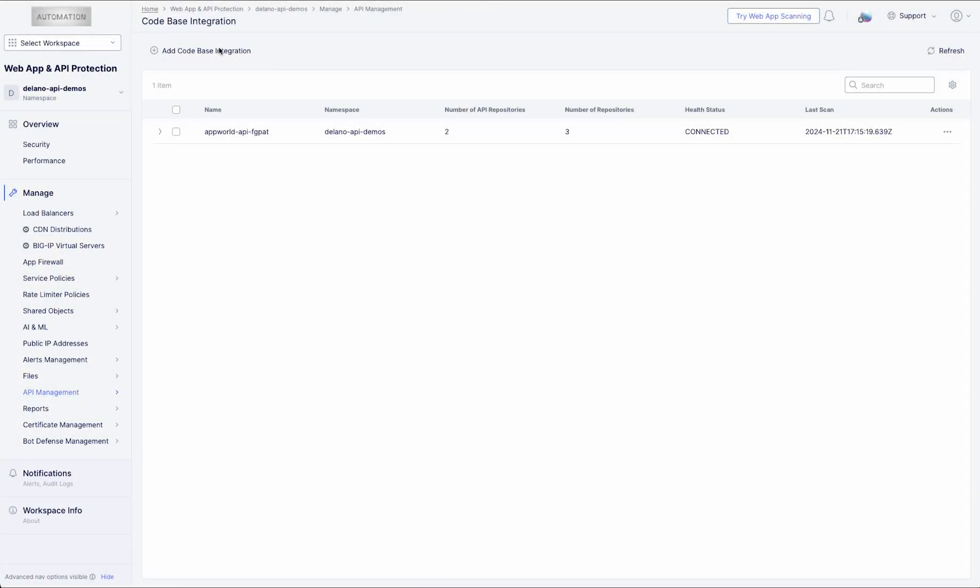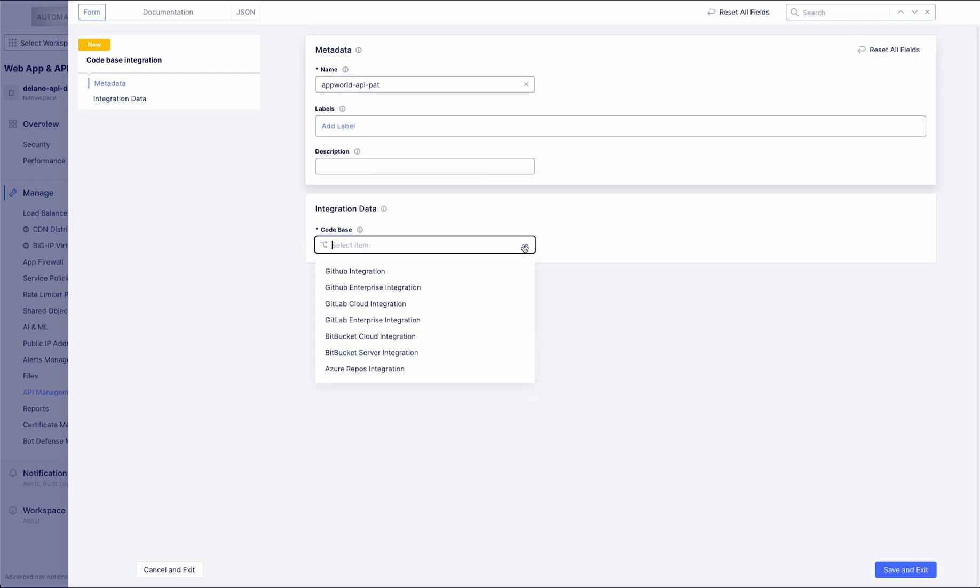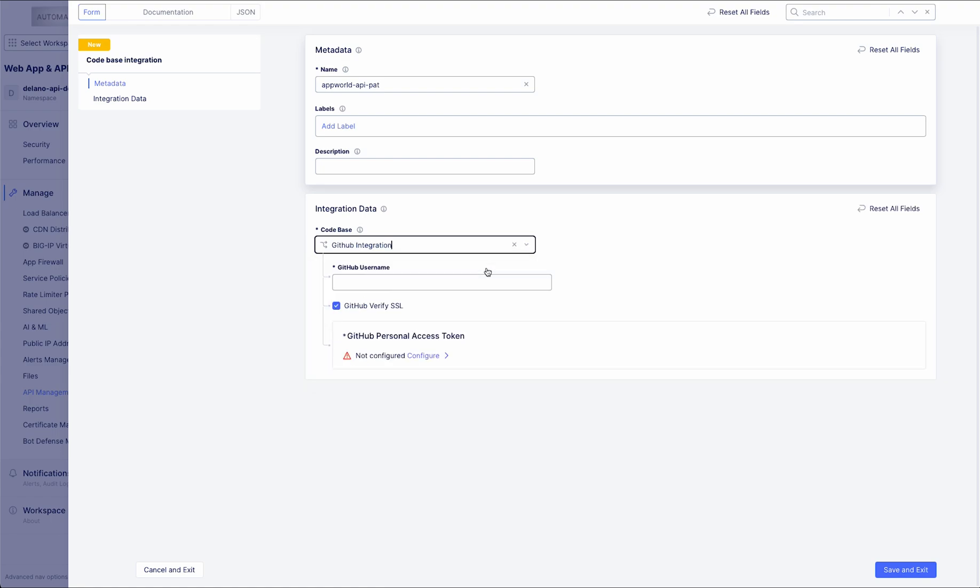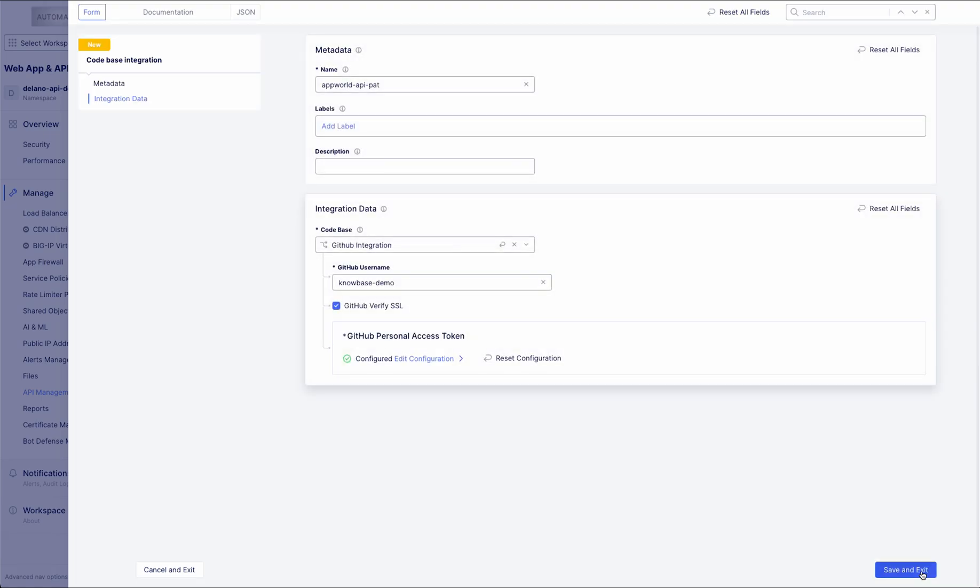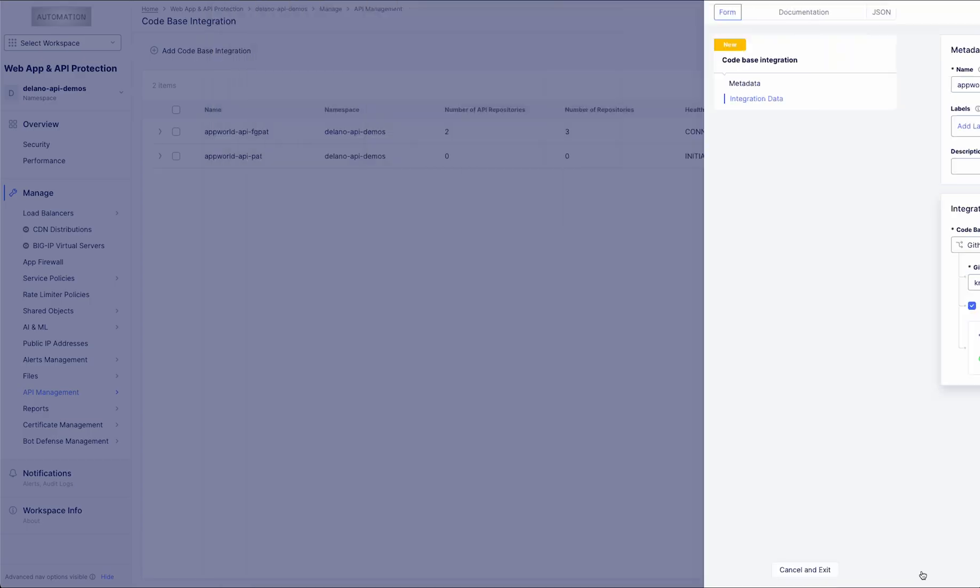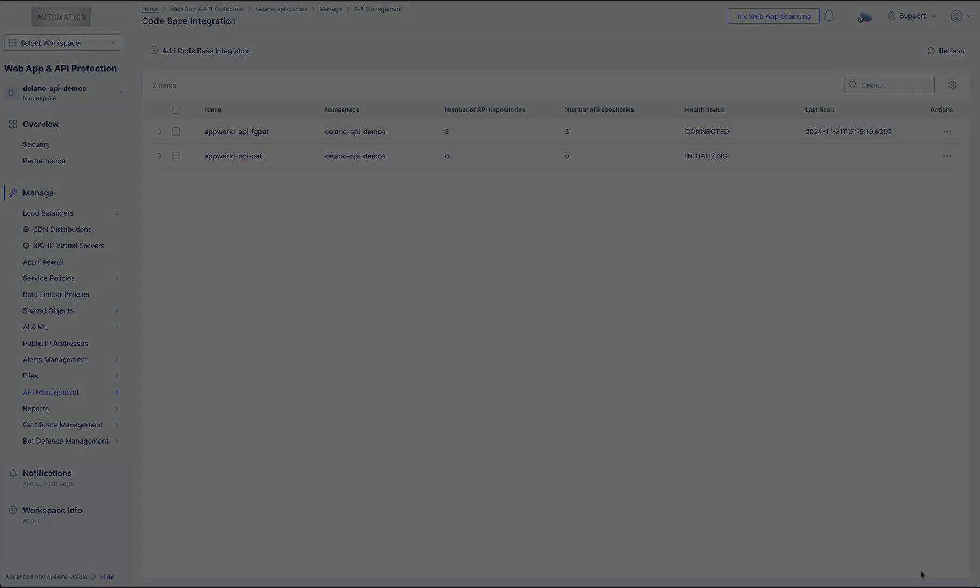F5 API Security's code scanning feature analyzes an application source code to identify all API endpoints. By examining code repositories, it generates a comprehensive API inventory and open API specification directly from the code's perspective. This shift-left approach enables early detection of security vulnerabilities, helping teams address potential risks and compliance issues before they escalate and become costly to resolve.